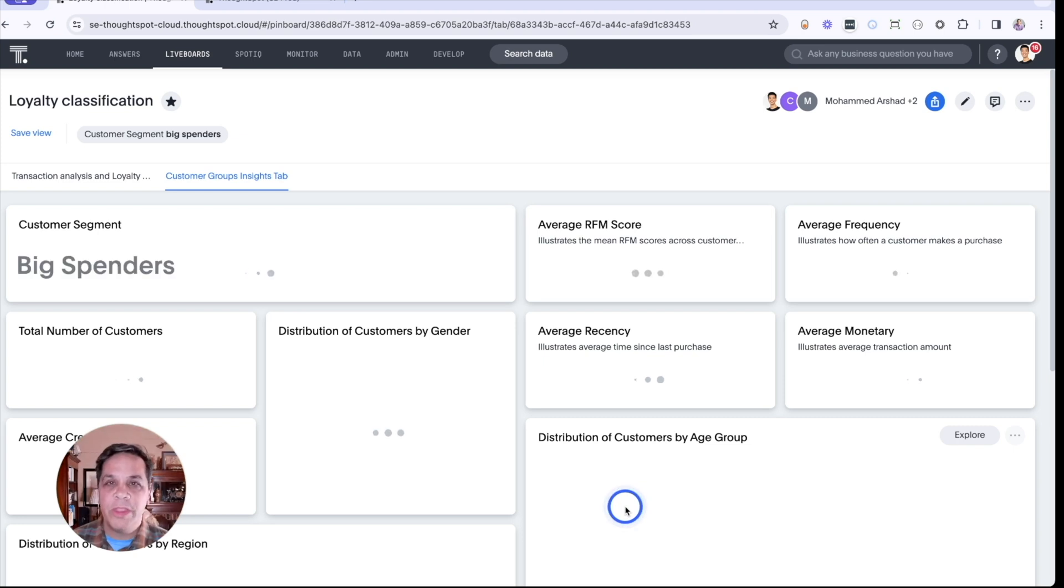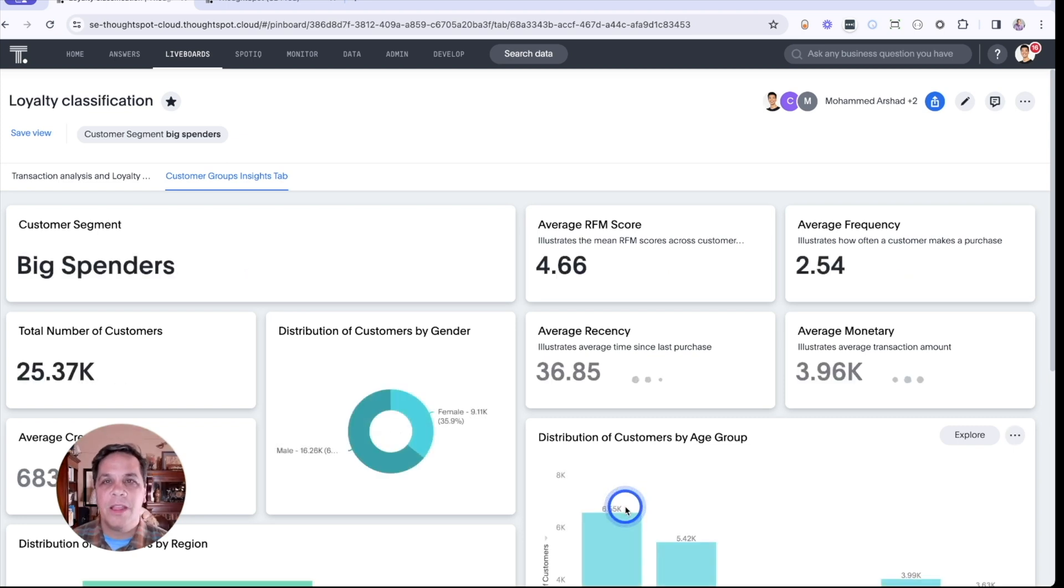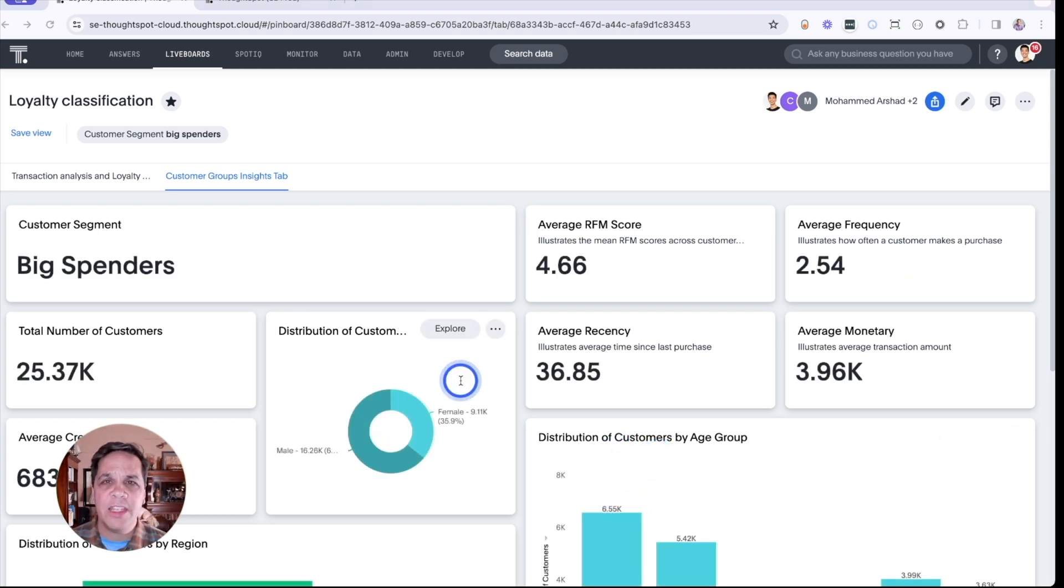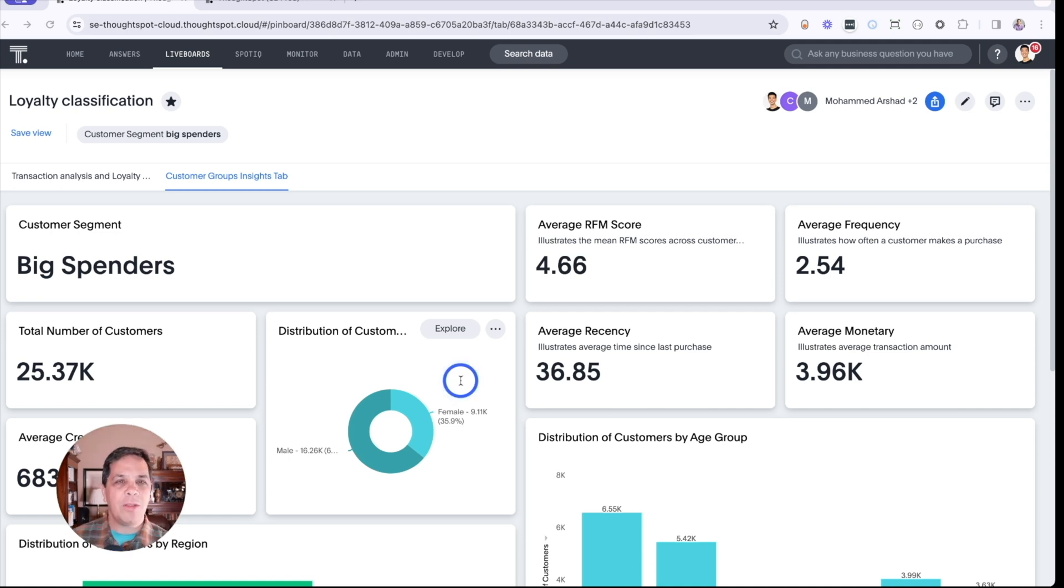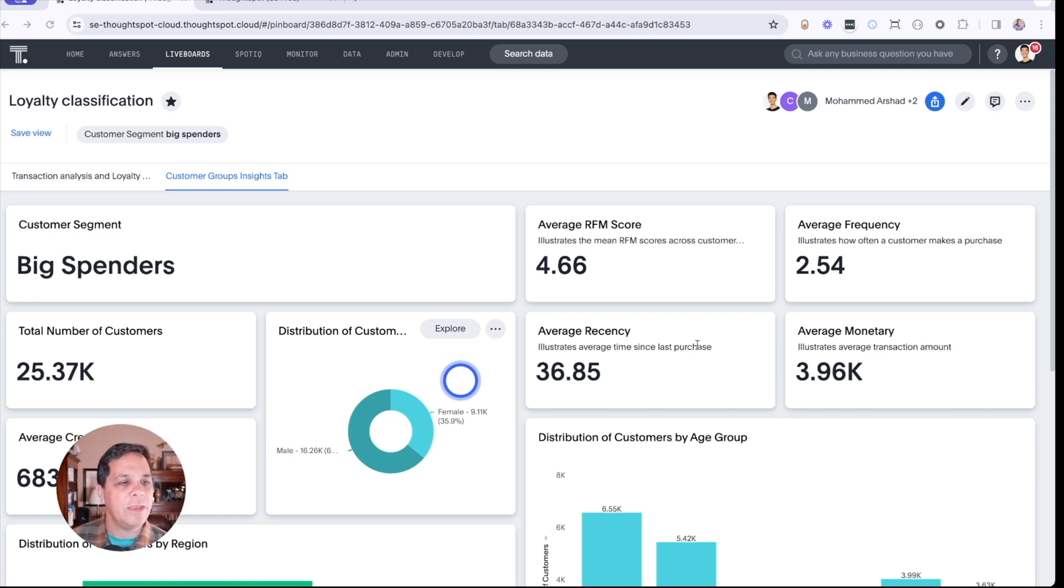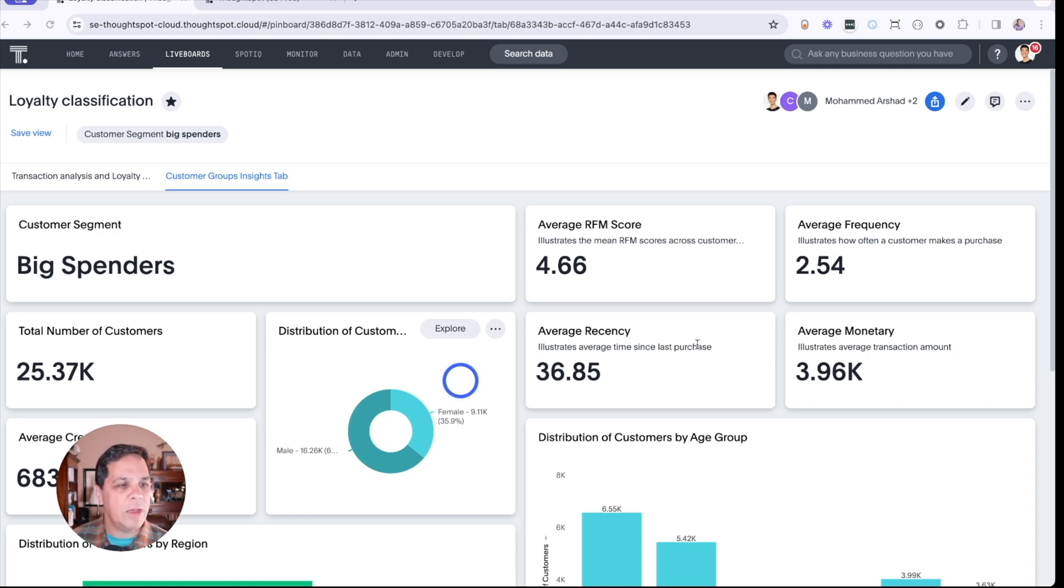With this in mind, let's take a look at if we can enhance the relationship with these customers by offering exclusive access to new products and services. Let's see if we can create a targeted campaign for the big spenders segment over 65.